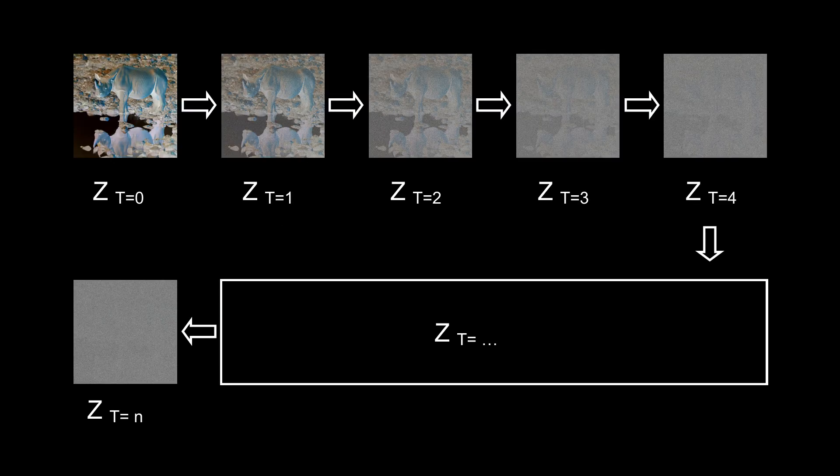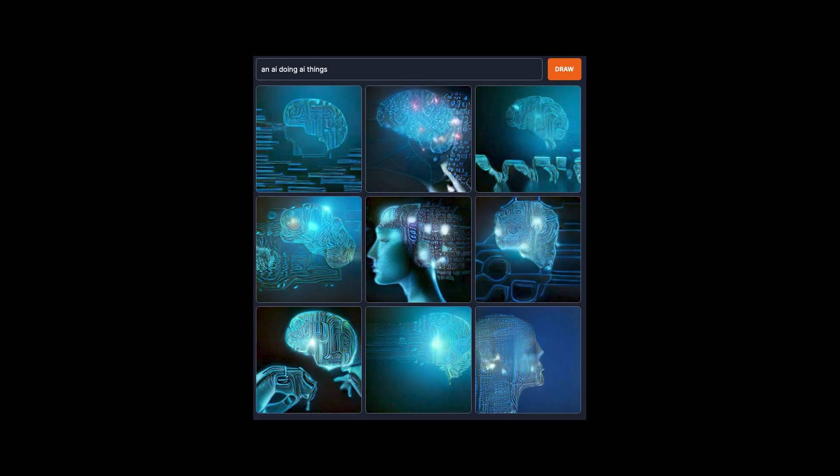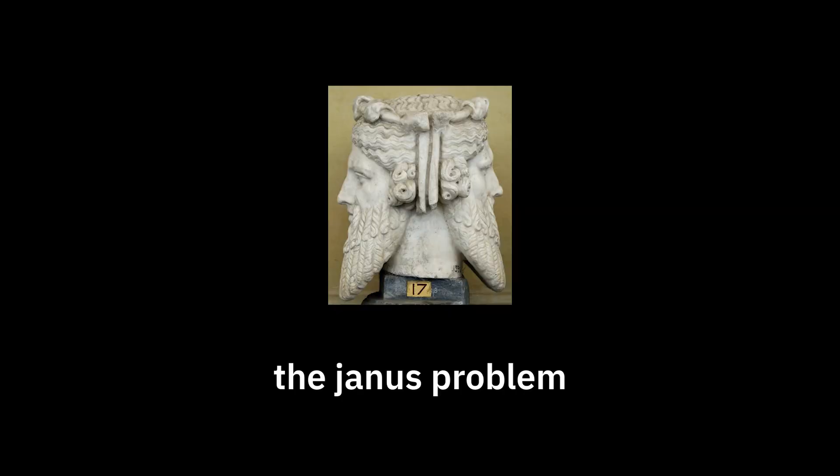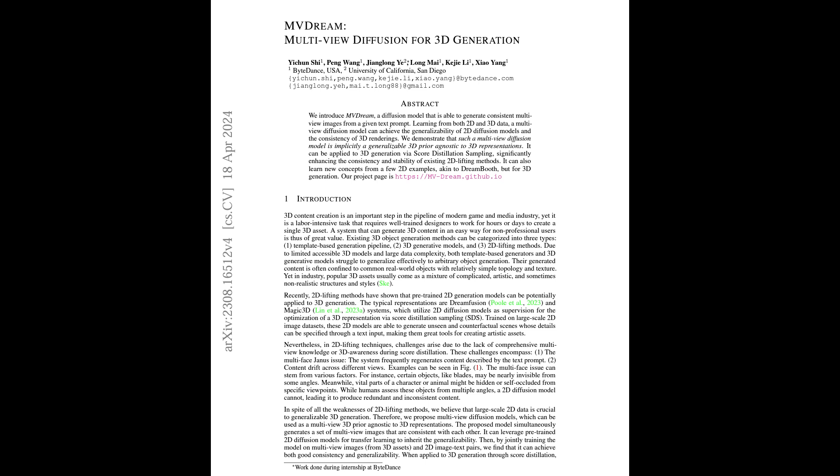So what is Multiview Diffusion? It's a type of diffusion model that generates images. But instead of being trained on regular images, it's trained on multiple views of an object from different perspectives. This is useful for 3D, but it doesn't just work out of the box. It often has a problem called the Janus problem, where everything has multiple faces.